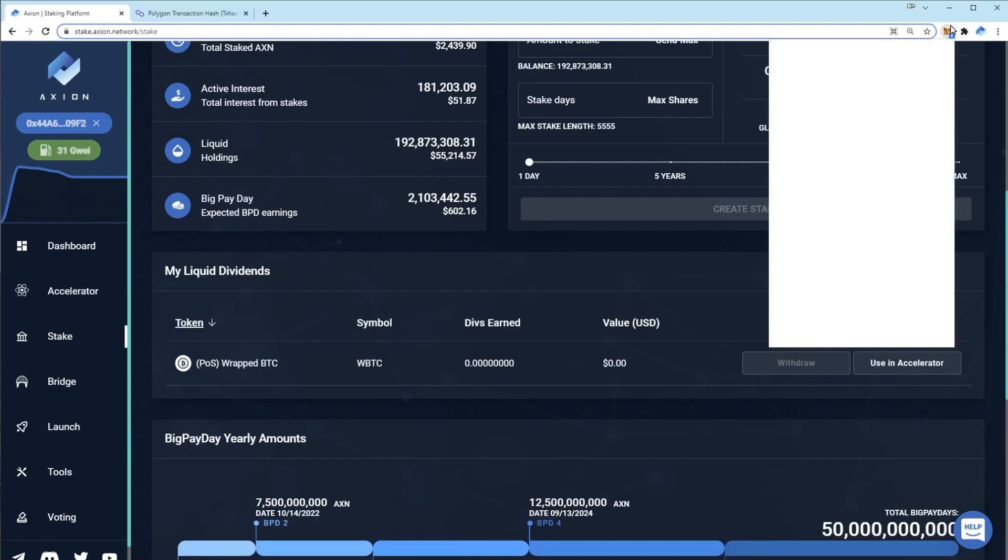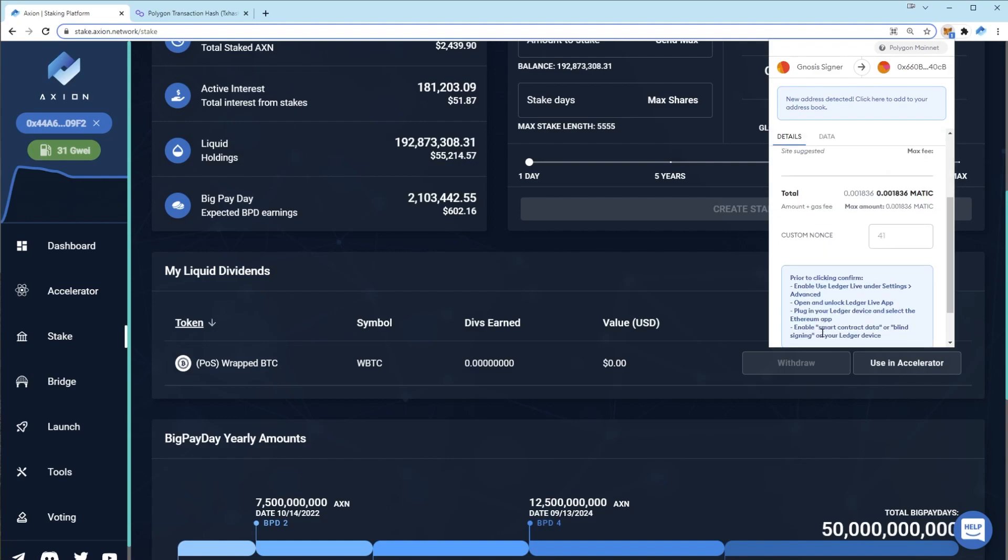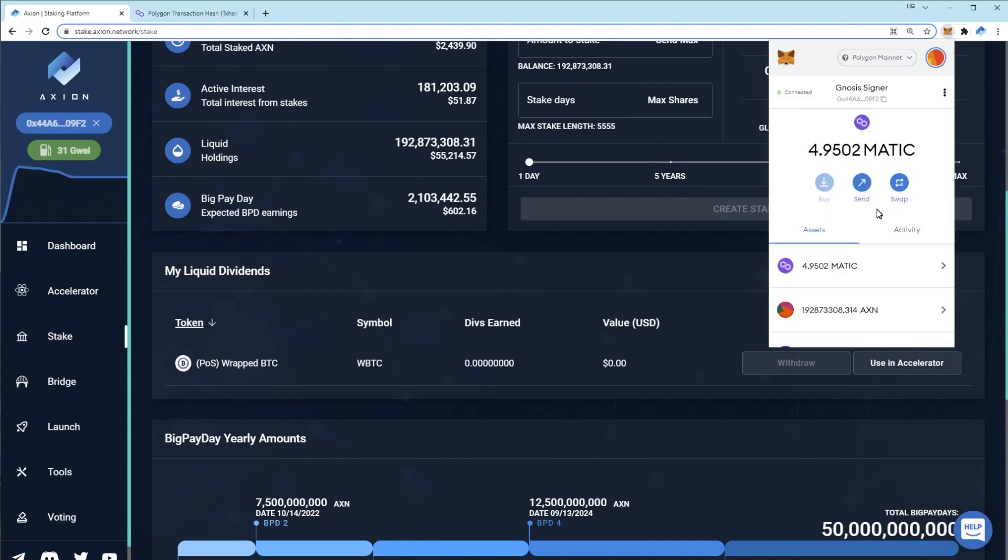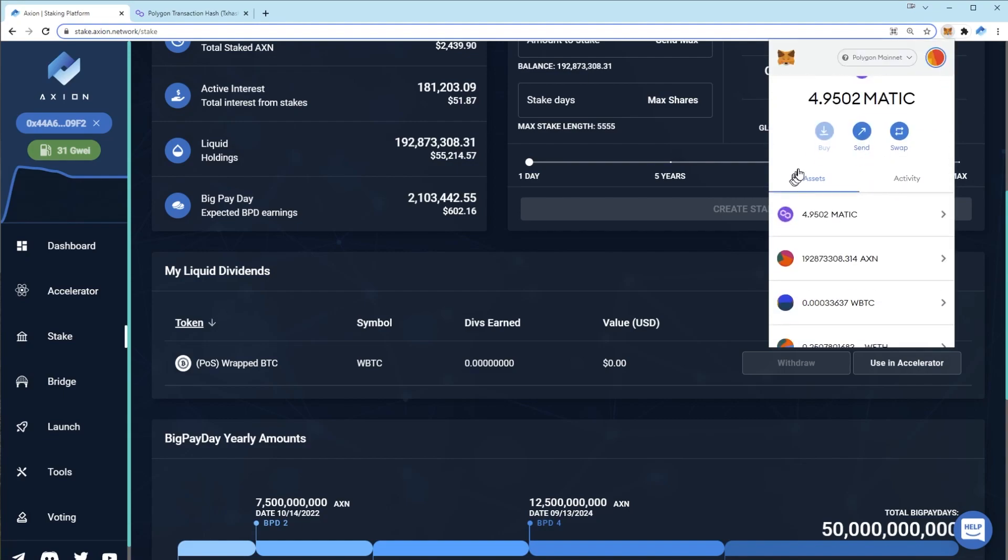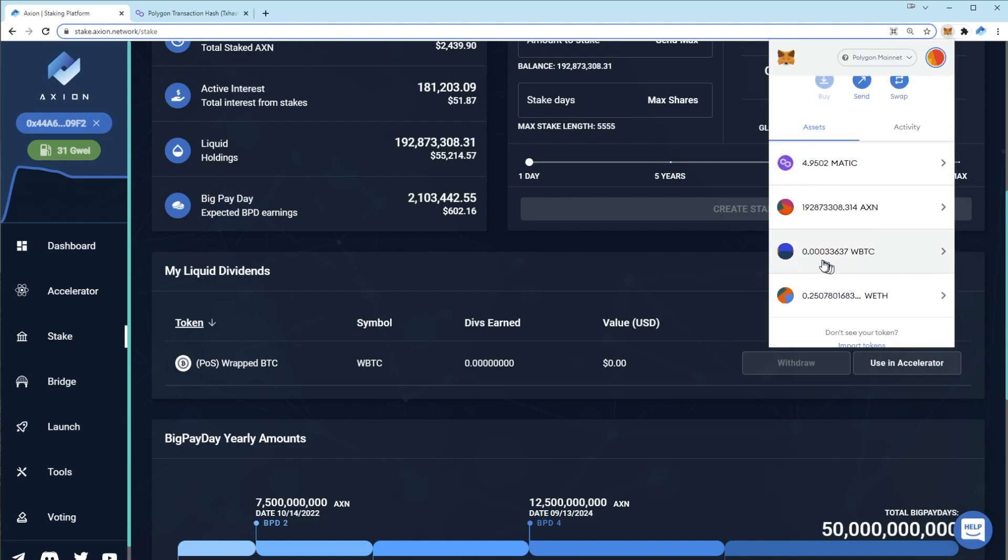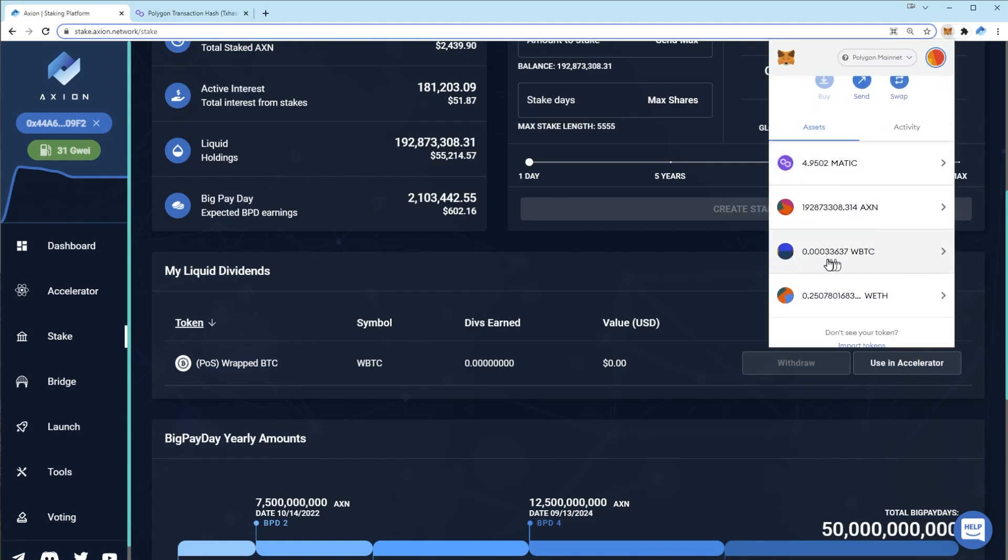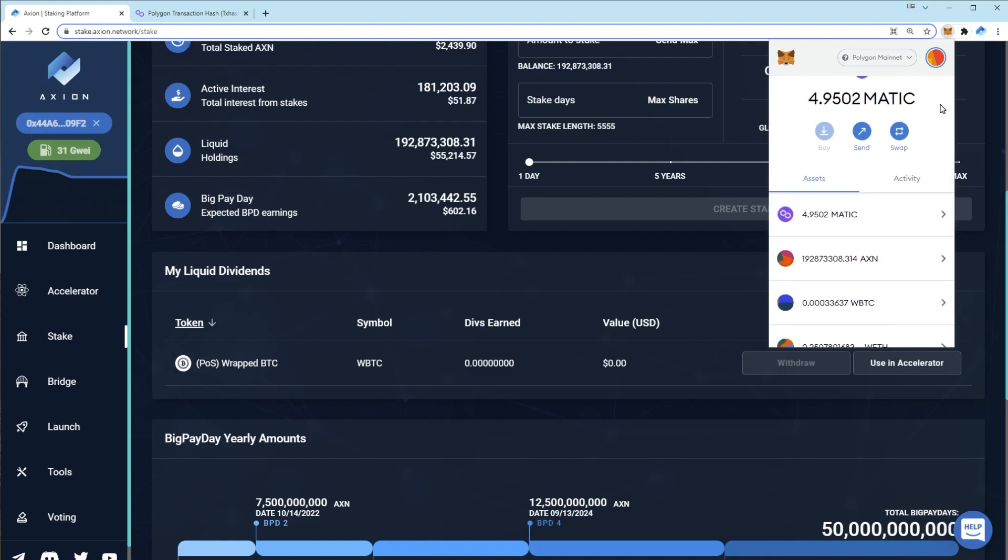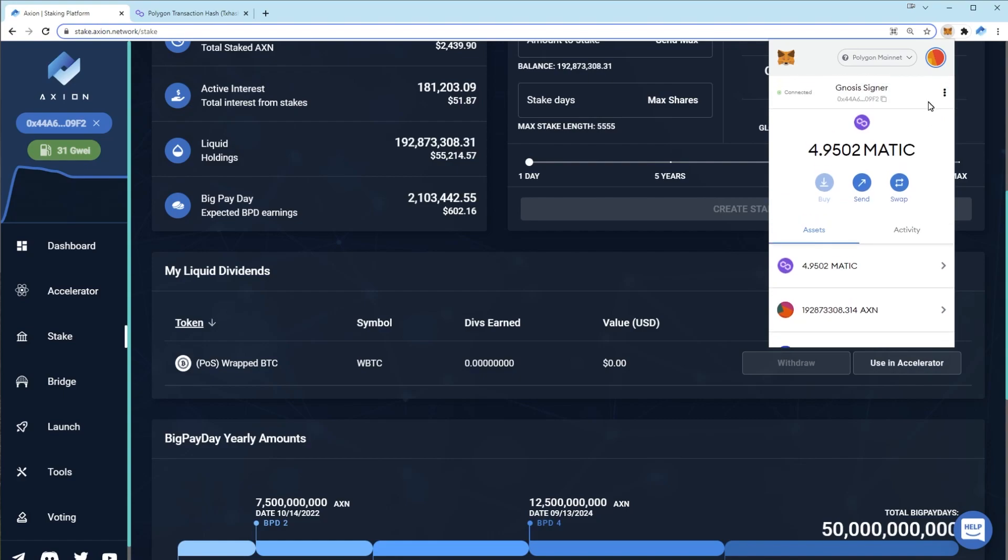If I click on my MetaMask, I can now see my wrapped bitcoin balance here. Now it's important to note that you can't send this bitcoin directly to a centralized exchange like you would on ethereum, because not all of the centralized exchanges accept tokens being sent from Polygon.